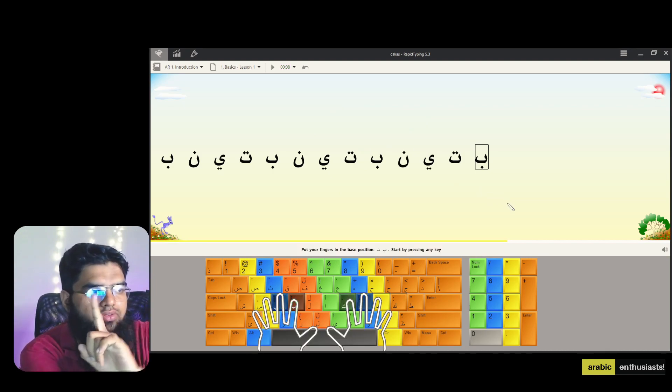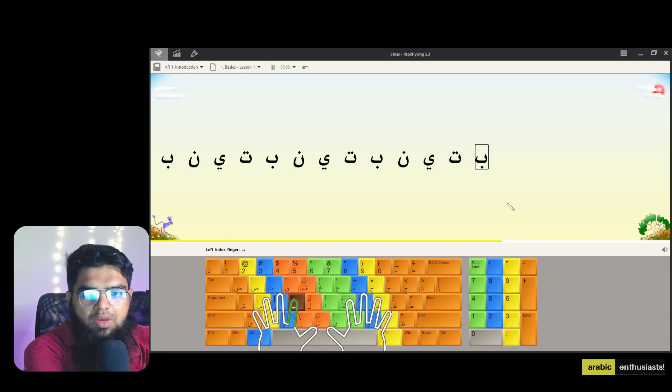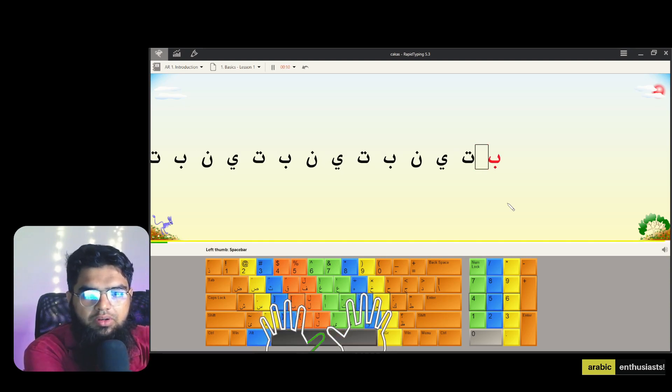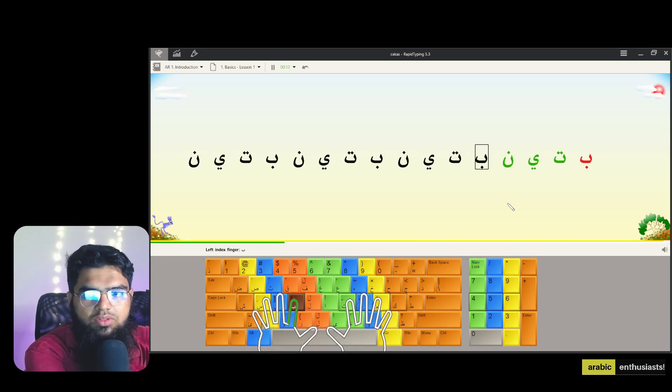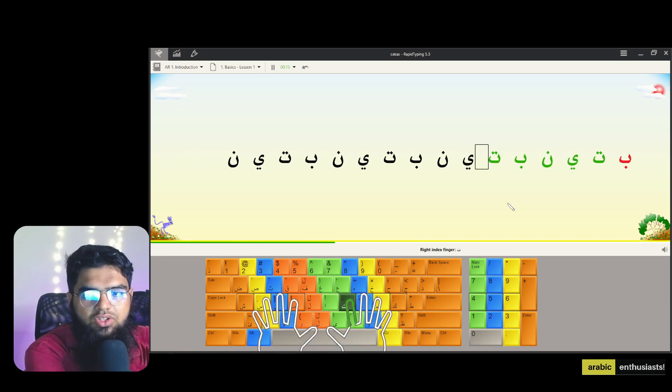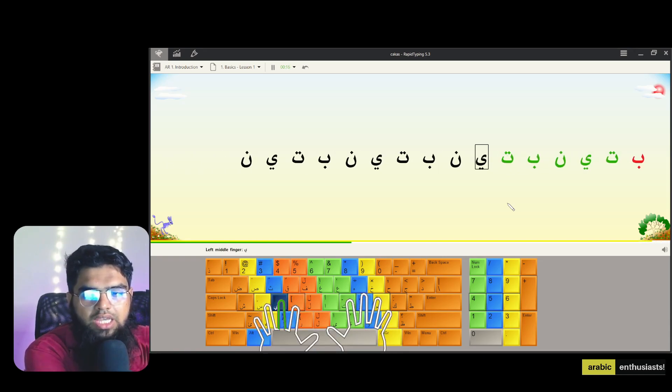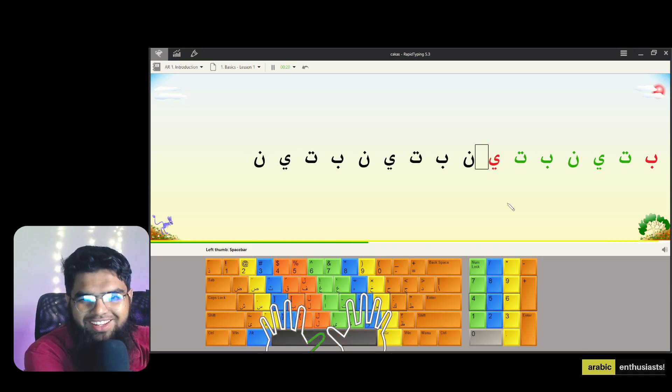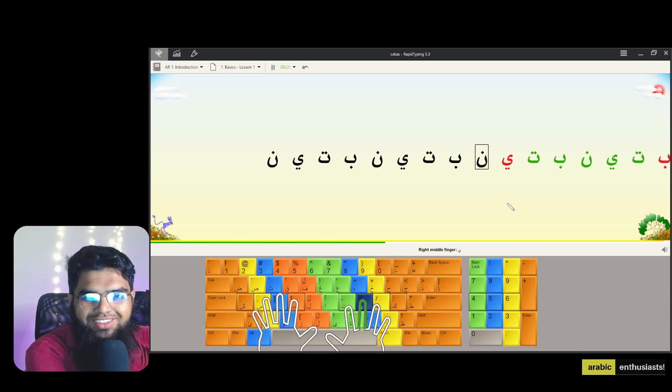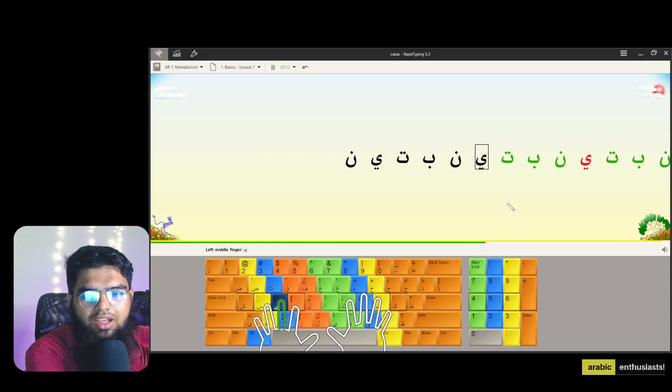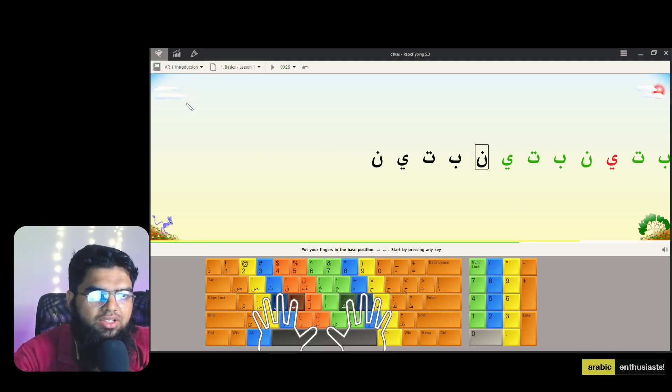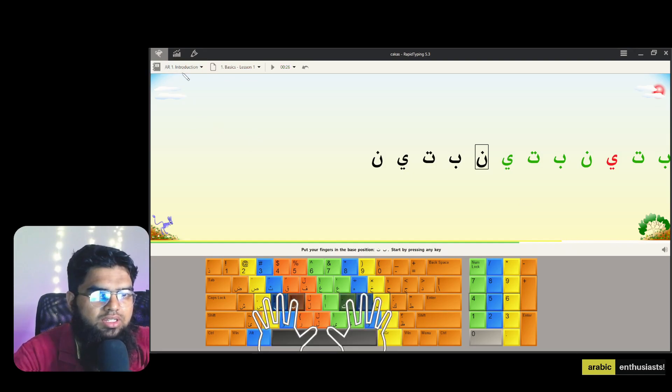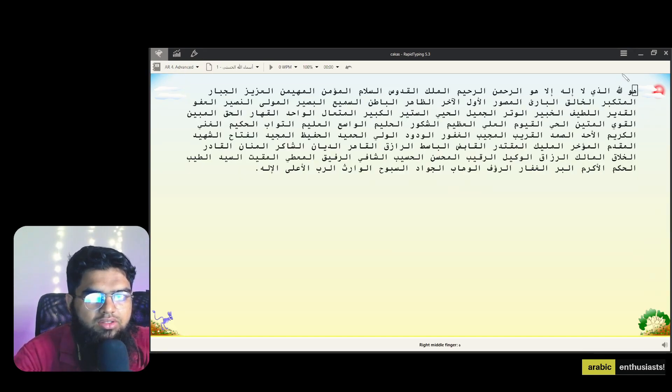Ba is what? An index finger. So you use Ba and then space. Ba, space, Ta, space, Ya, space, Noon, space. And then Ta is also the next finger, Ya is the middle finger of the left hand. Noon is, Ba, and then Ta, Ya, Noon. So this is how you practice and there are a few lessons here. Introduction, there's advanced. You have to type all these things.